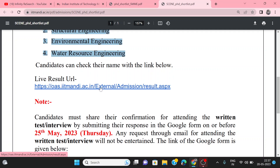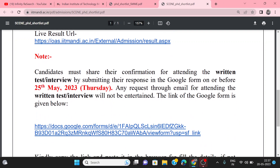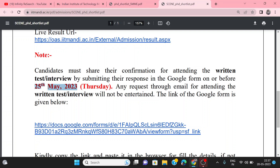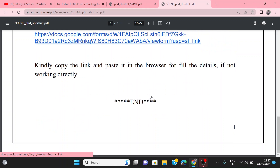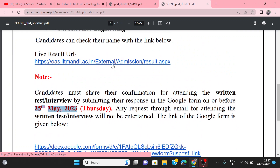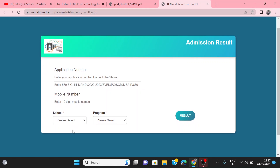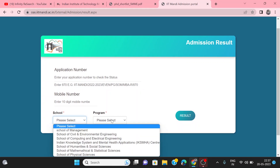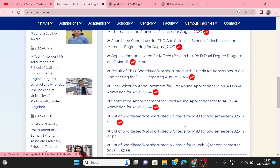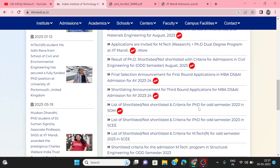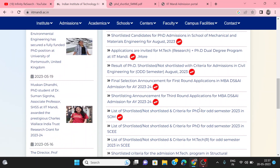You can also get the live result. The date of interview and written test is 25th May. You need to fill in the Google form with your mobile number and the required details.